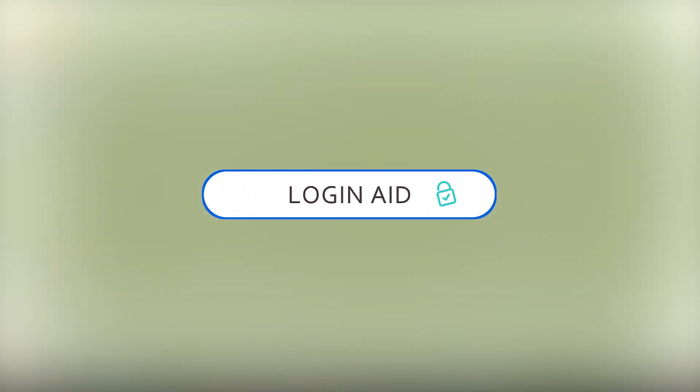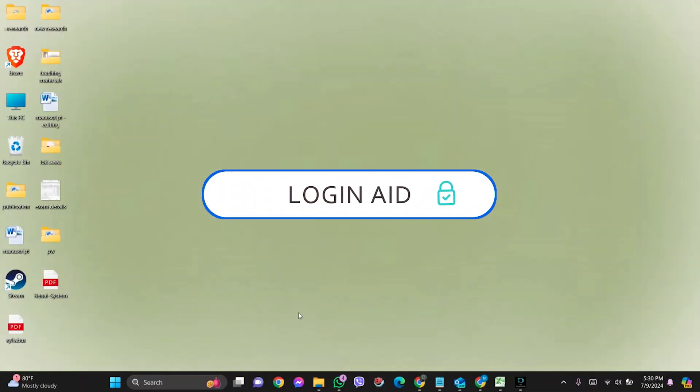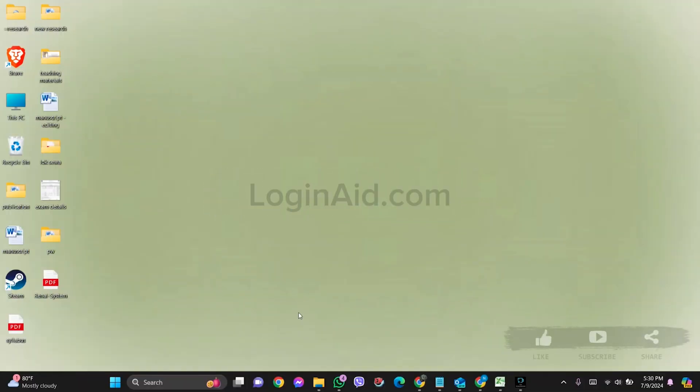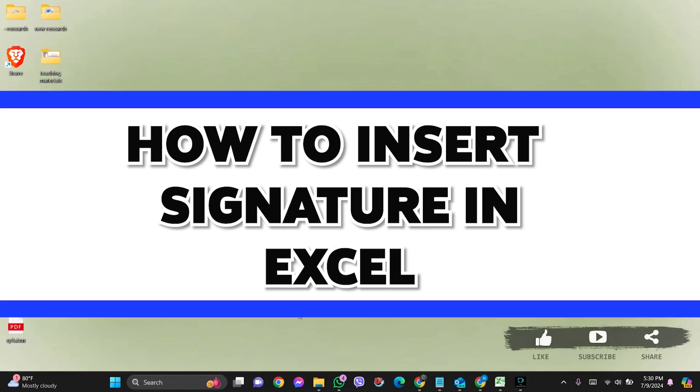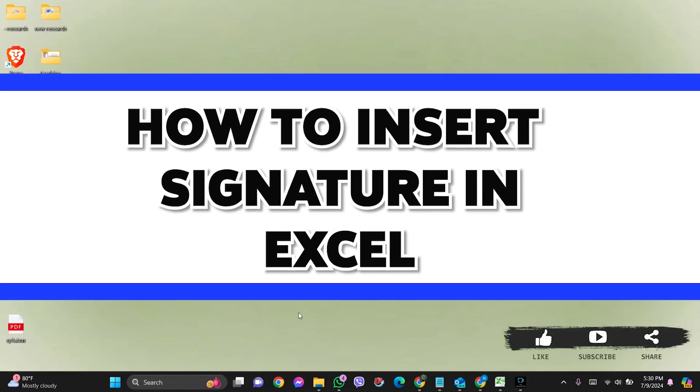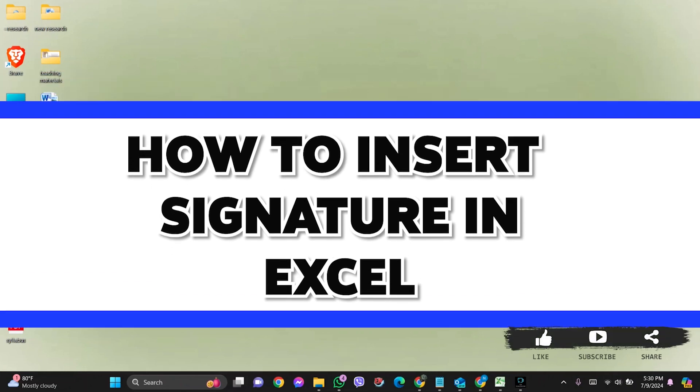Hello everyone, welcome back to our YouTube channel Login Aid. Today in this video, I'm going to show you how to insert a signature in Excel.